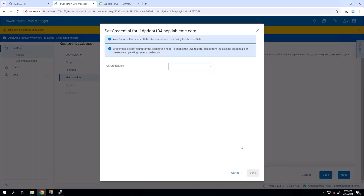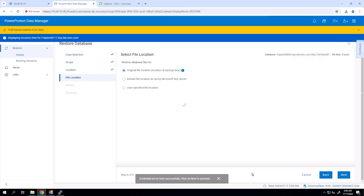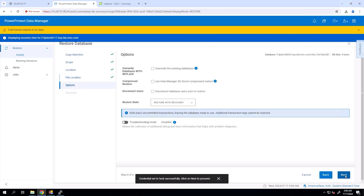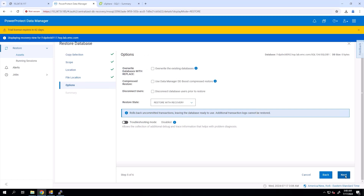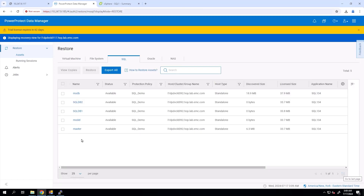Select the Restore to Alternate option and we see the details of the alternate SQL AppDirect agent. Expand the details of the SQL AppDirect agent and select the Restore as New Database option. Provide a name for the database, save the details, then click Next. In order to restore the backup copies, we enter the OS credentials including Name, Username, and Password. Select already added credentials, click Save, and then click Next. Here we select an original file location, then click Next. Leave all other options as default and go to the Summary page. Click Restore.